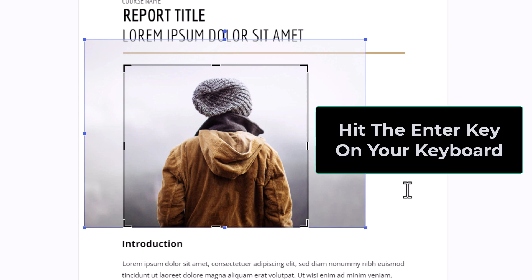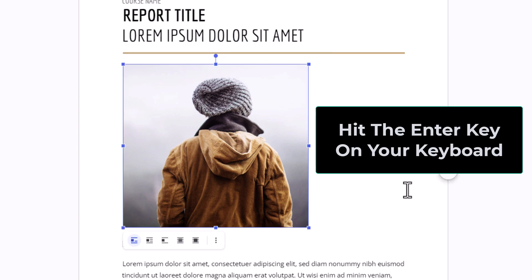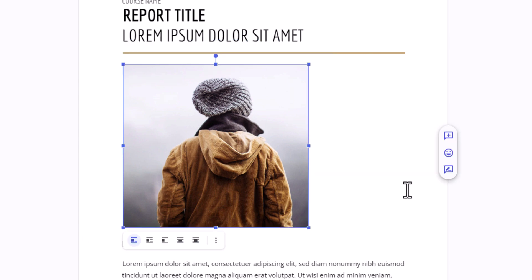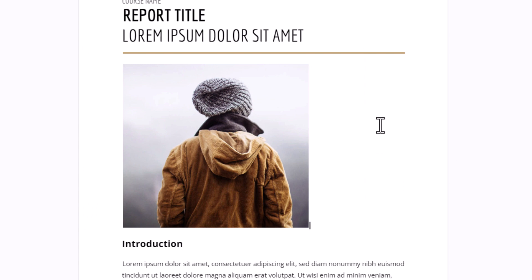Then I'm going to hit enter. There's my cropped image. That is how to crop an image in Google Docs. Thanks for watching.